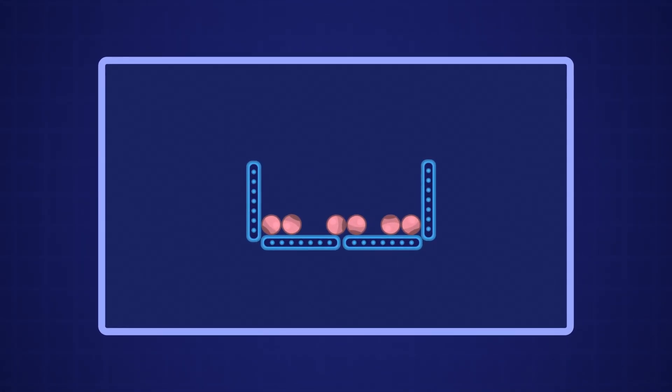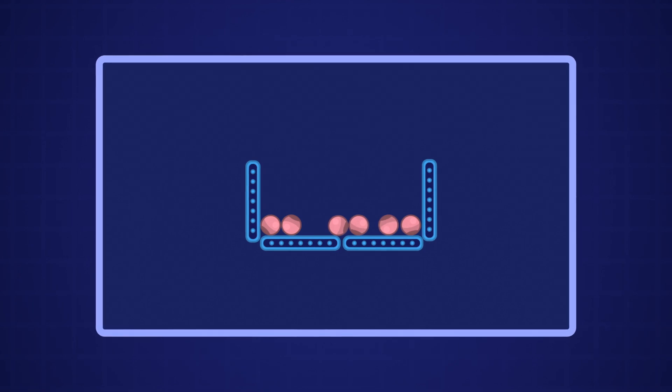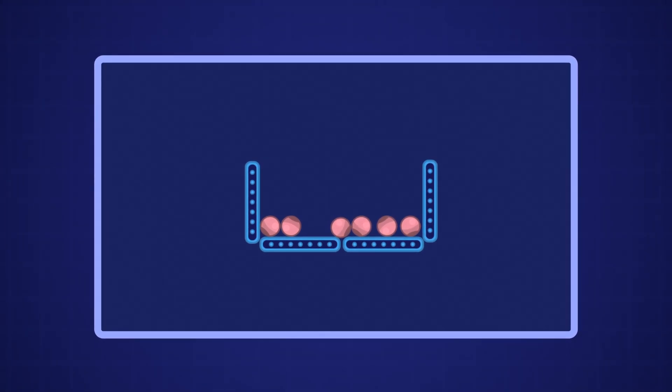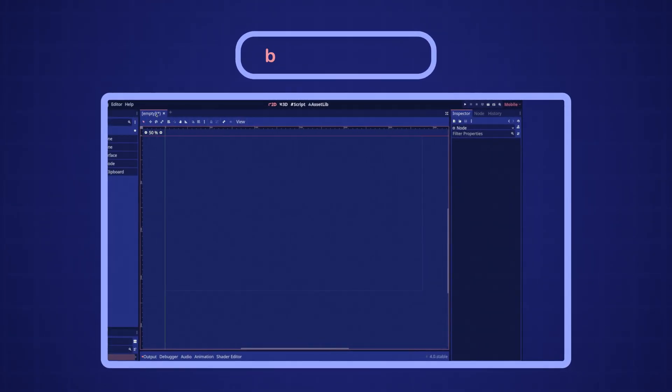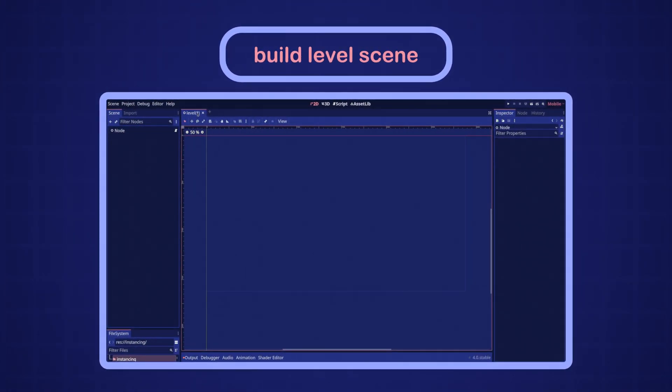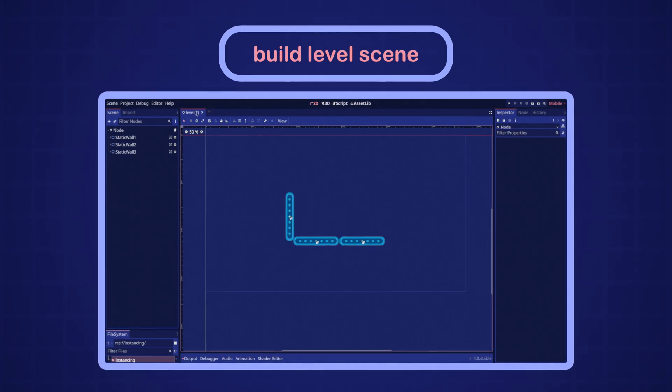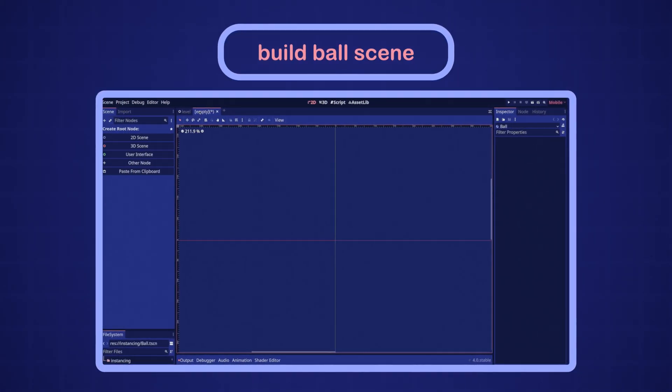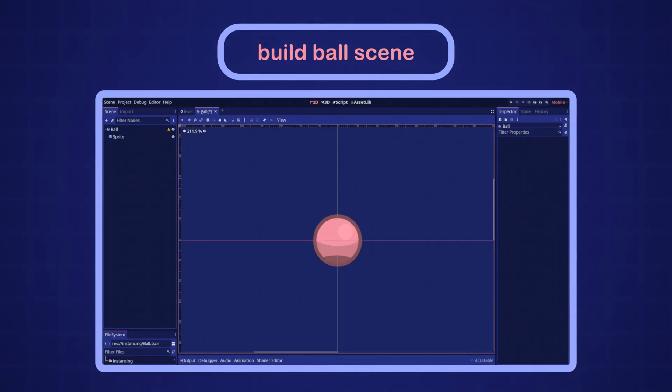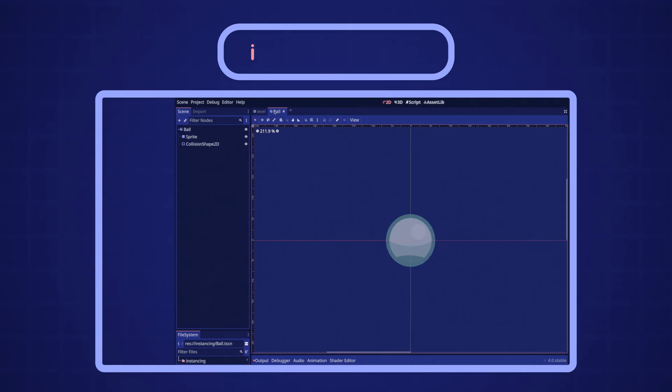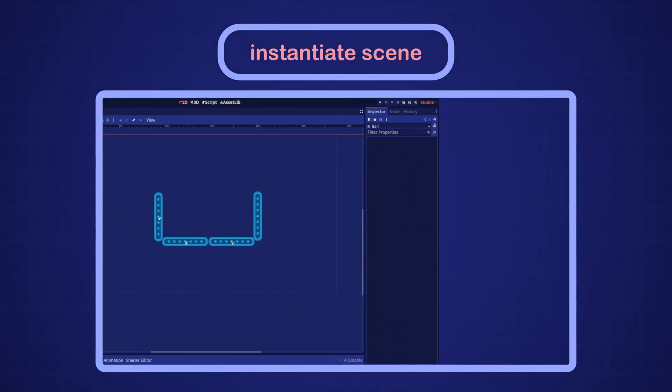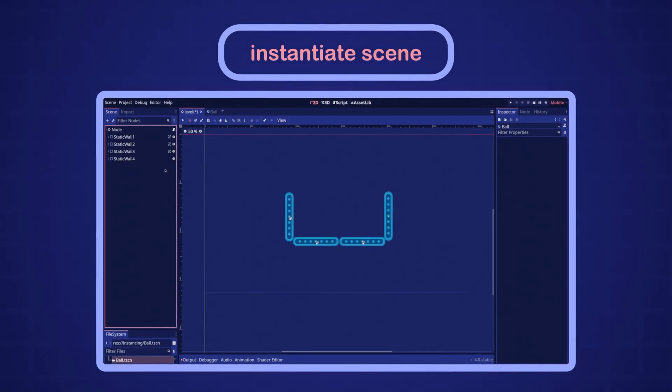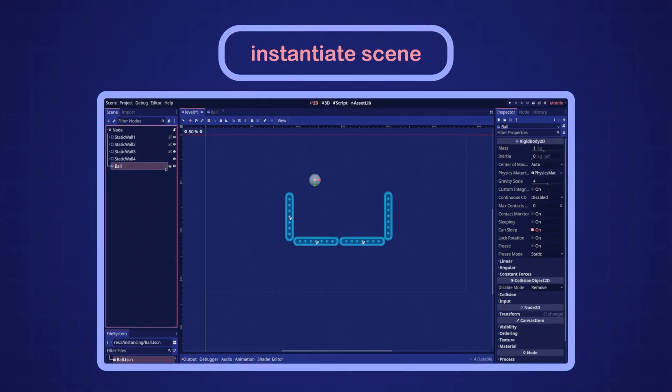To achieve this result, we can first build a level in its own scene, then we can build the ball in its own separate scene, and lastly instantiate the ball scene in the level scene.